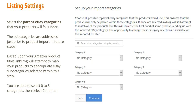Select the parent eBay categories that your products will fall under. The subcategories are addressed just prior to product import in future steps. Based upon your Amazon product titles, InkFrog will attempt to map your products to appropriate eBay subcategories selected within this step. You are able to select 0 to 5 categories, then select Continue.